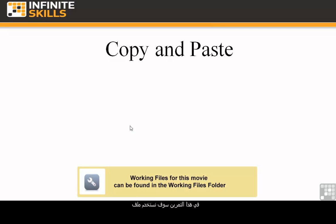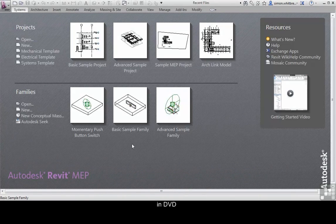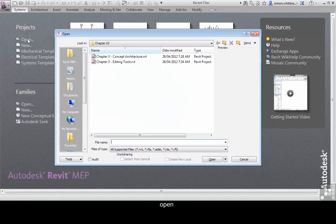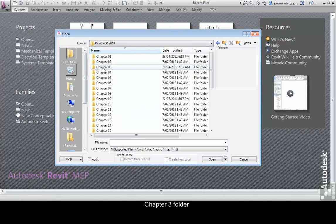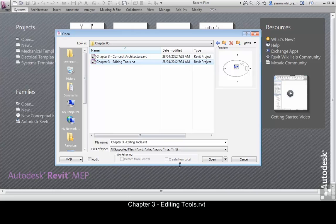In this exercise, we're going to use the files located in the Chapter 3 folder on your DVD. From your recent file list, click on Open, browse to Chapter 3, and open Chapter 3 Editing Tools.